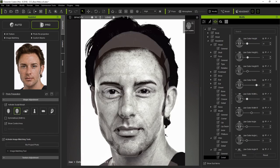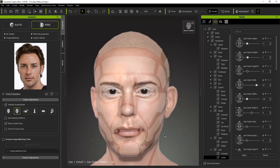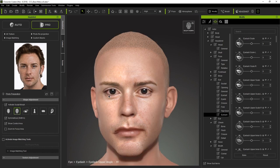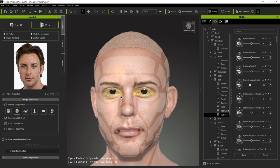Generally, this process is pretty straightforward. You'll want to use all the different morph levels and areas to gradually and carefully adjust your model's facial structure and shape to more closely match that of your image.